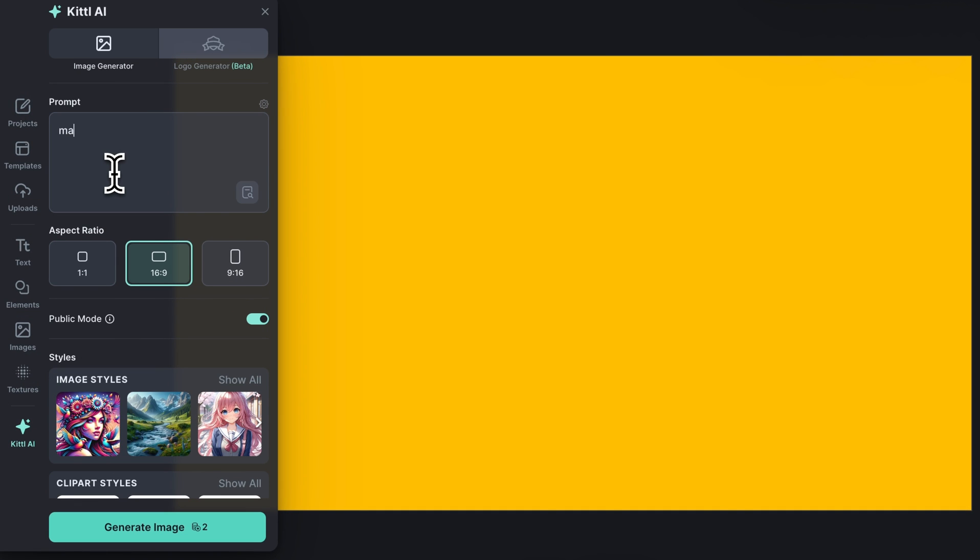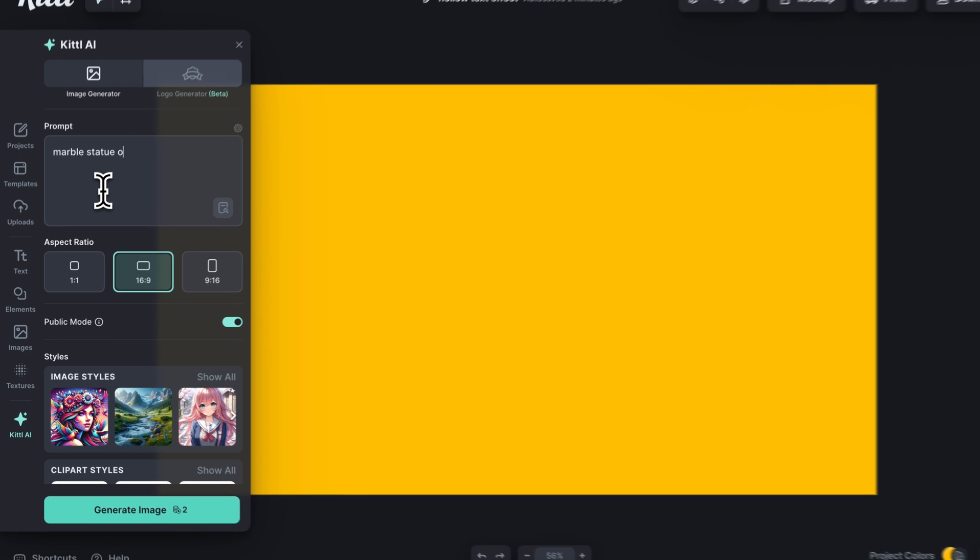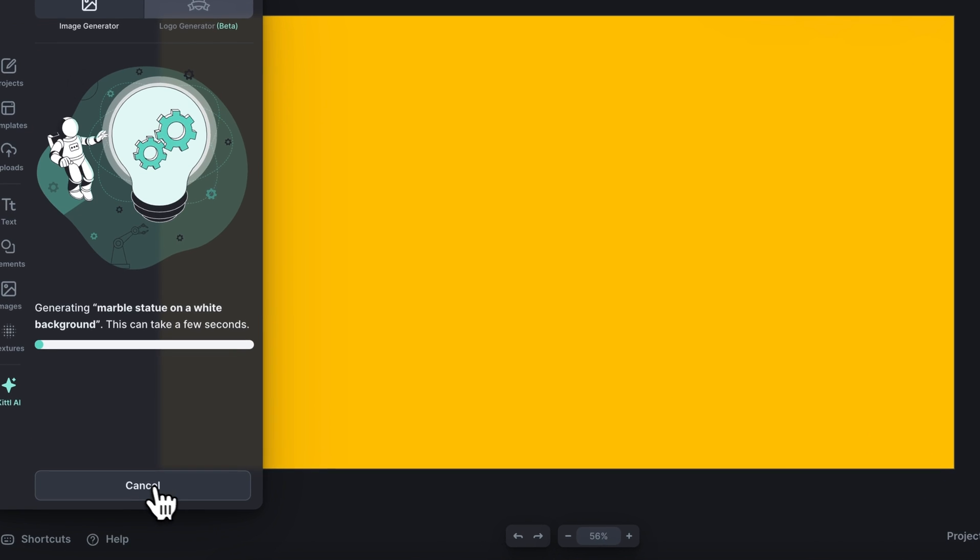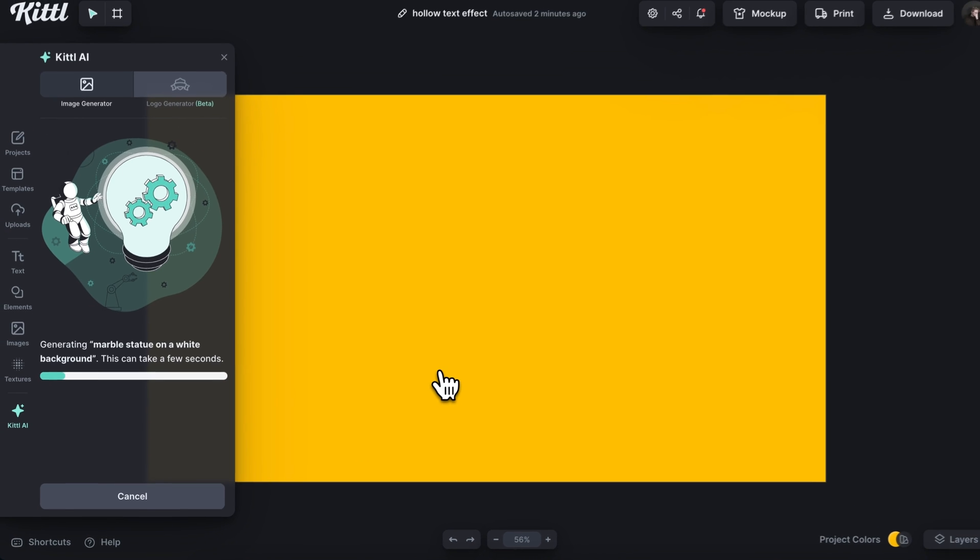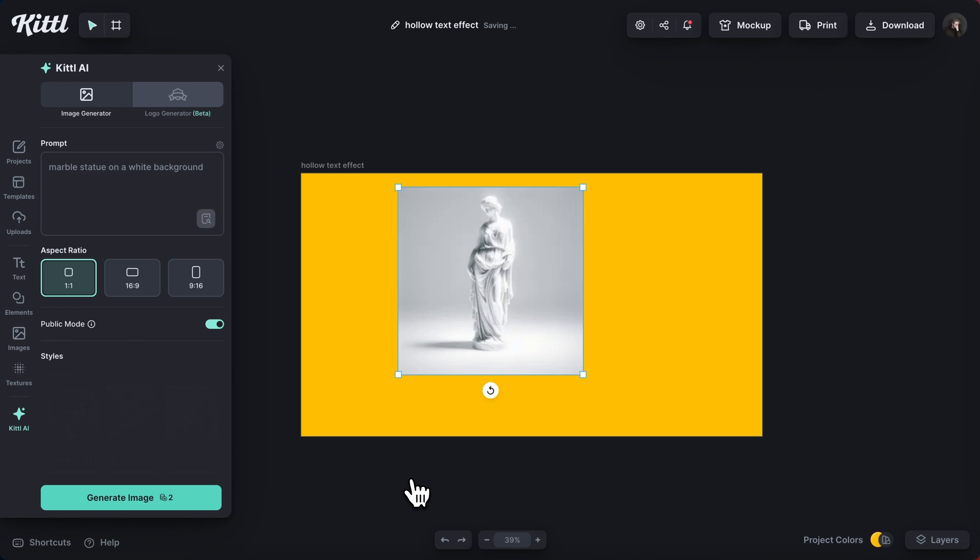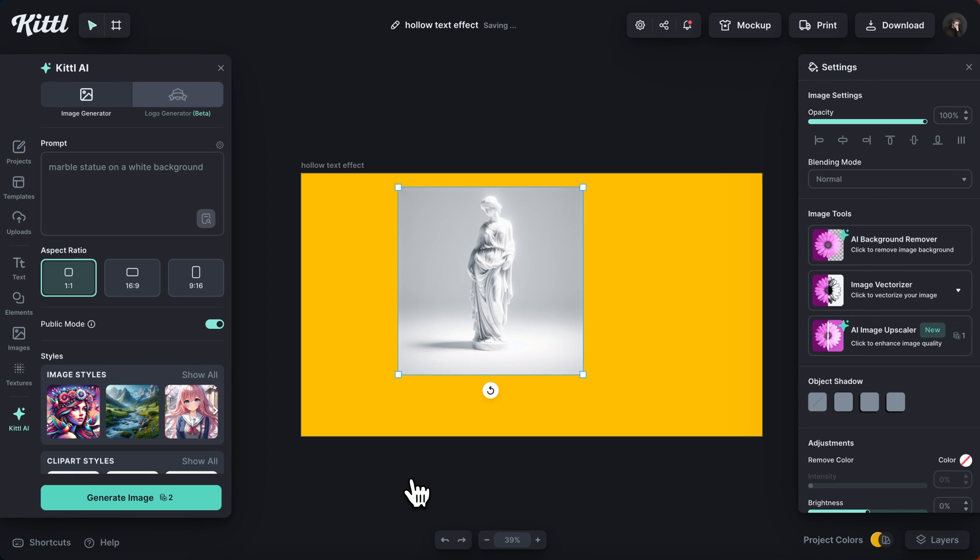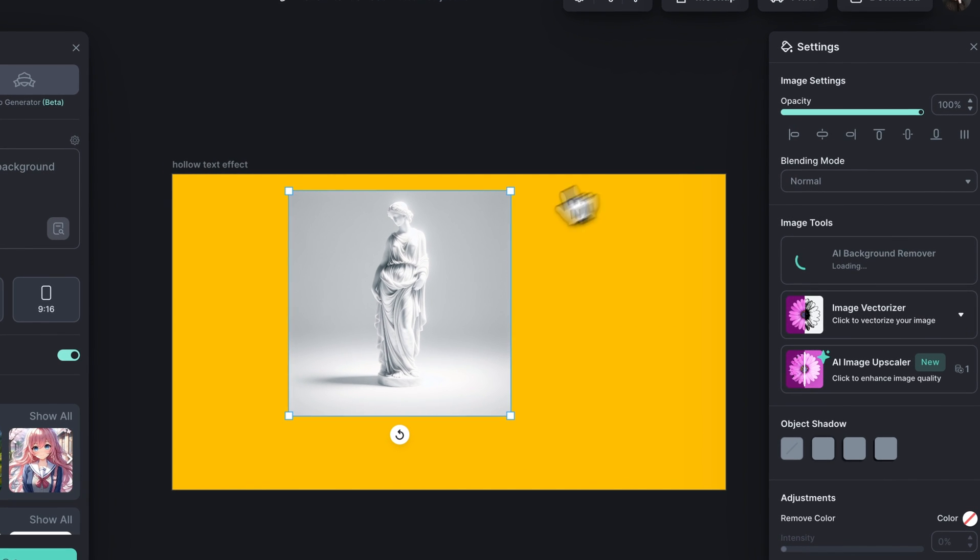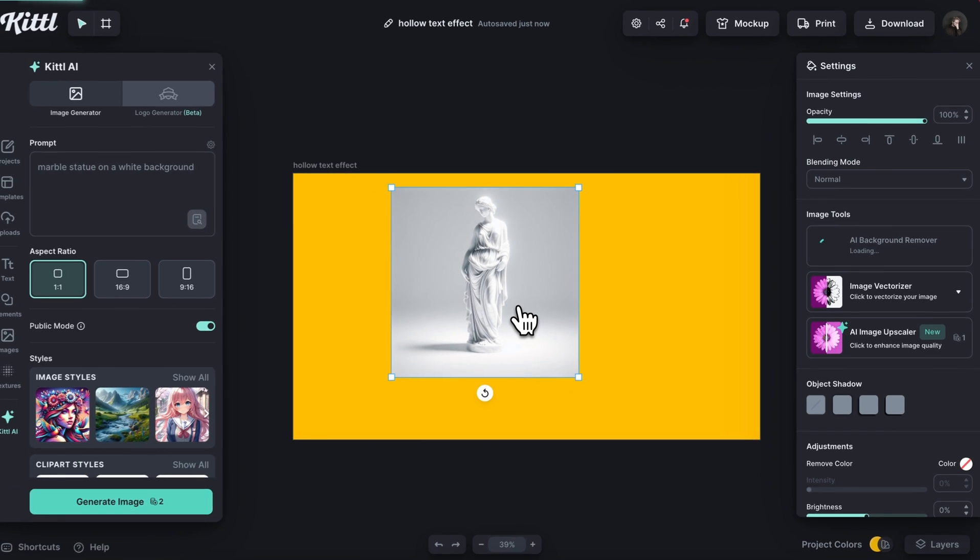You can use any image you would like, an image of yourself, an image of your pet, or something from Unsplash in the images panel. But I'm just going to take marble statue on a white background here. I like to say on a white background so that I can just cleanly remove the subject from the background.